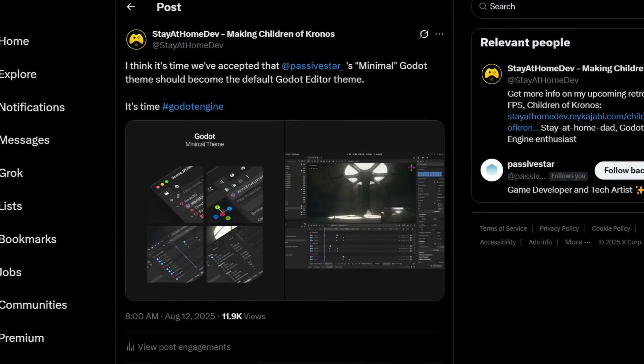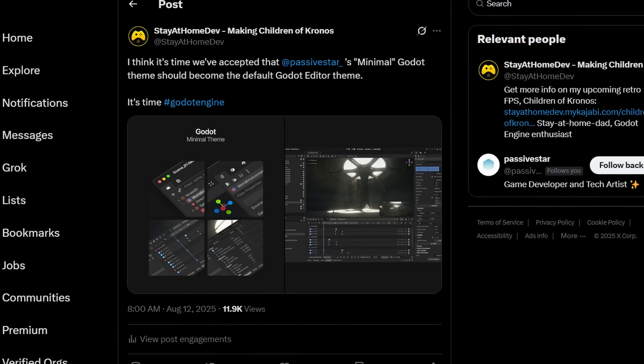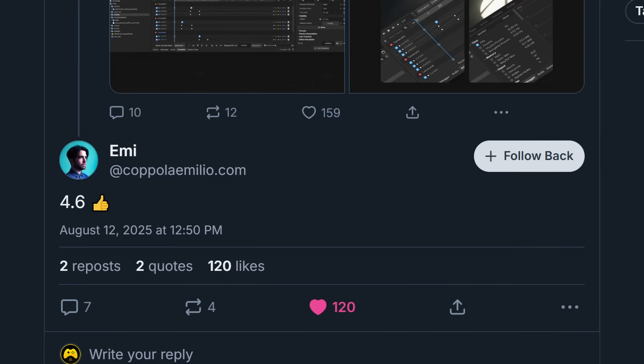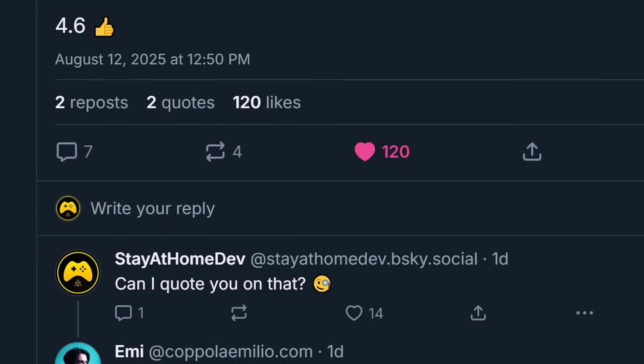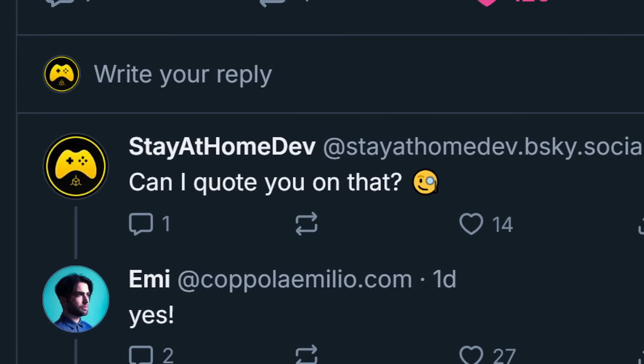I made a post about that on Twitter and BlueSky. A lot of people agreed. Some people didn't agree, and I understand where they're coming from. Well, Emilio, the Executive Director of the Godot Foundation, commented with this, to which I asked, can I quote you on that? And he said, I mean, I was going to start a whole petition thing, but I guess that works.